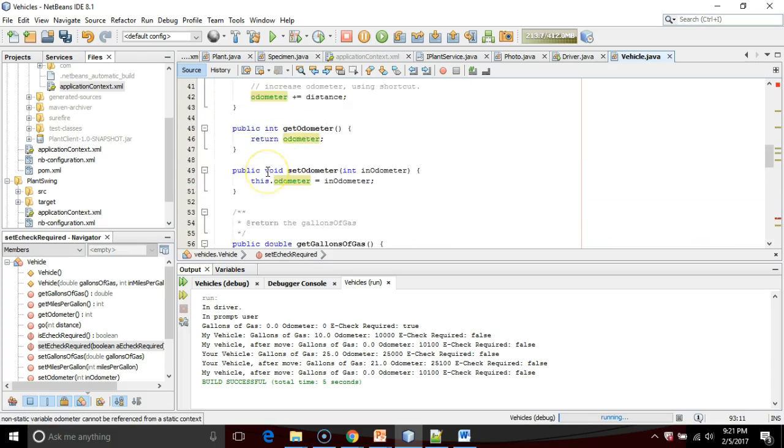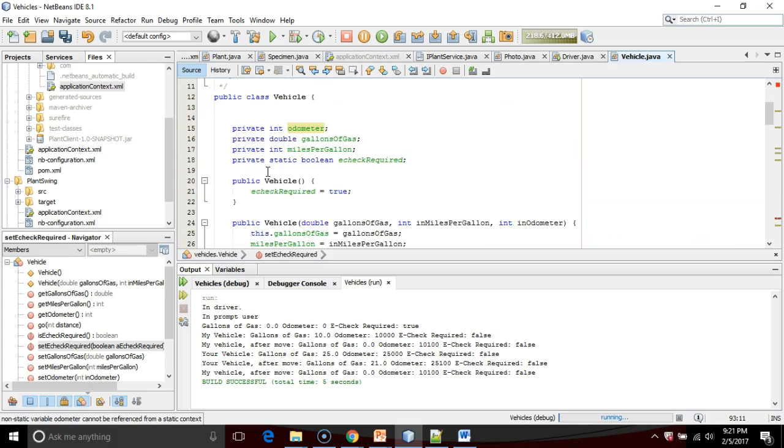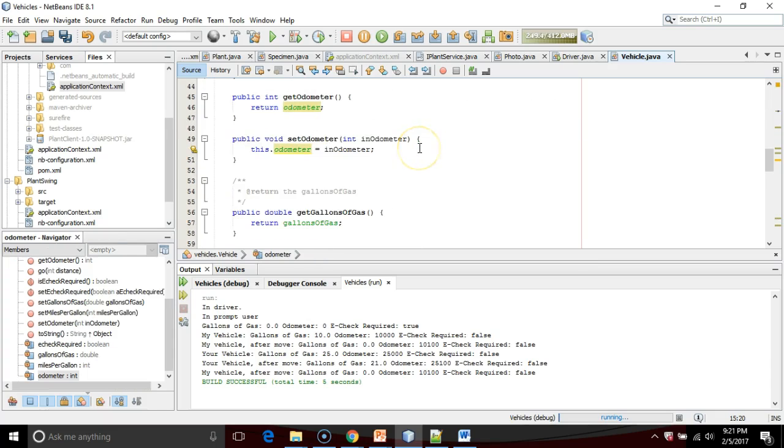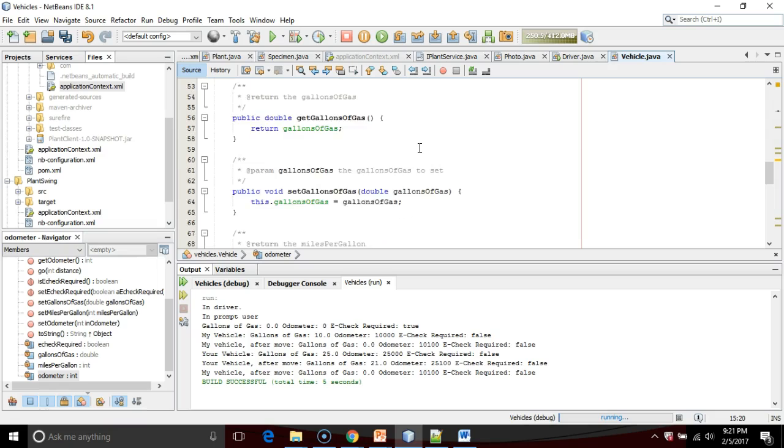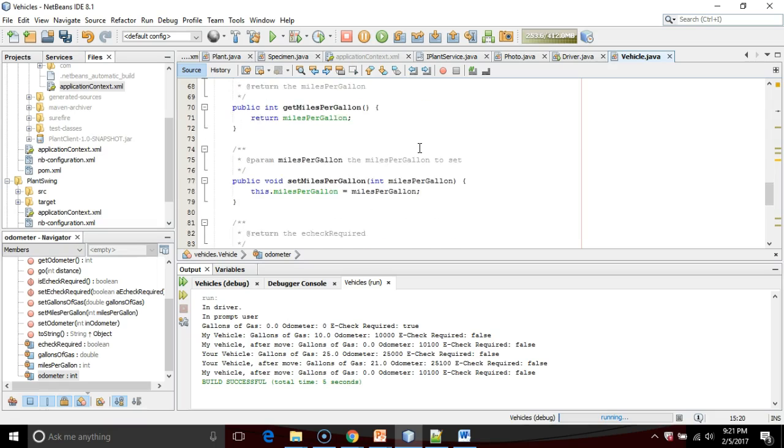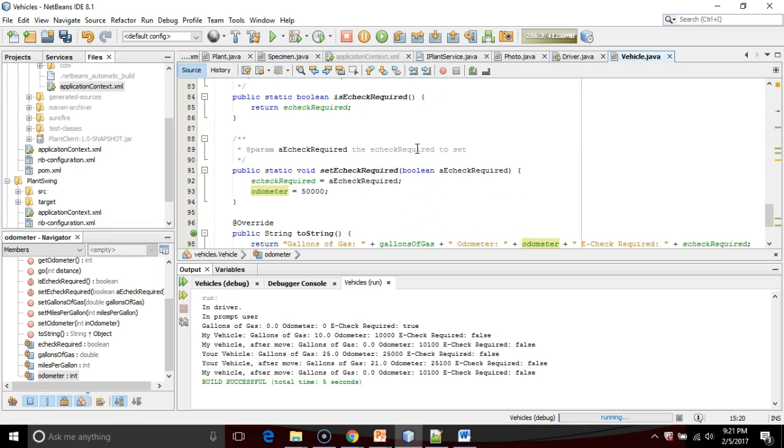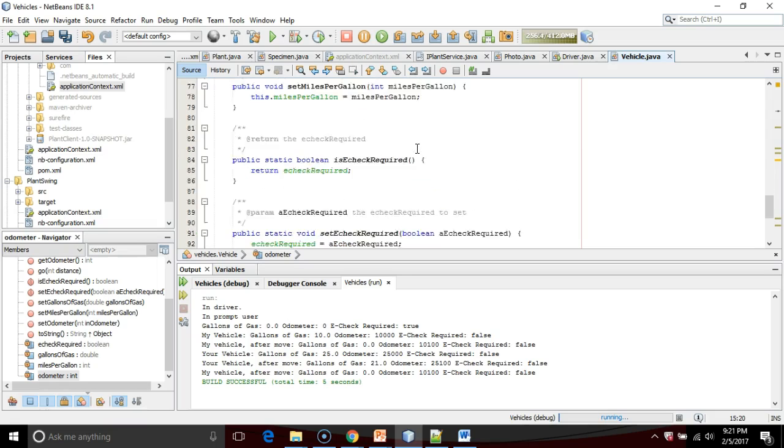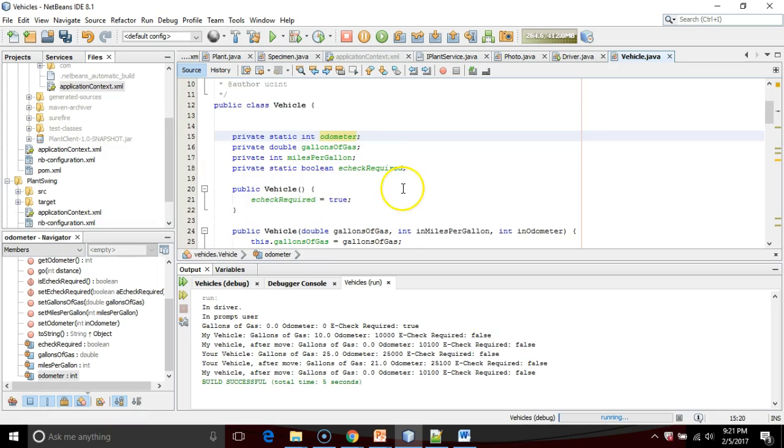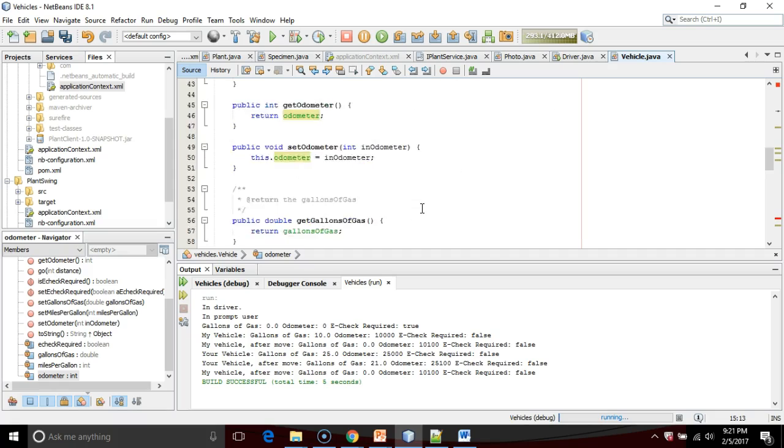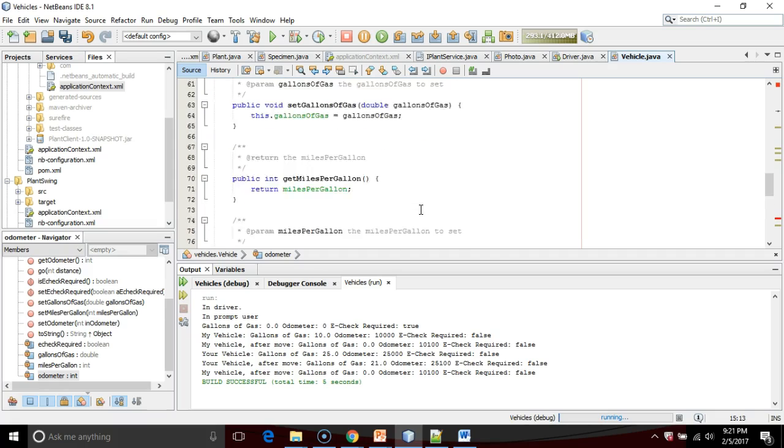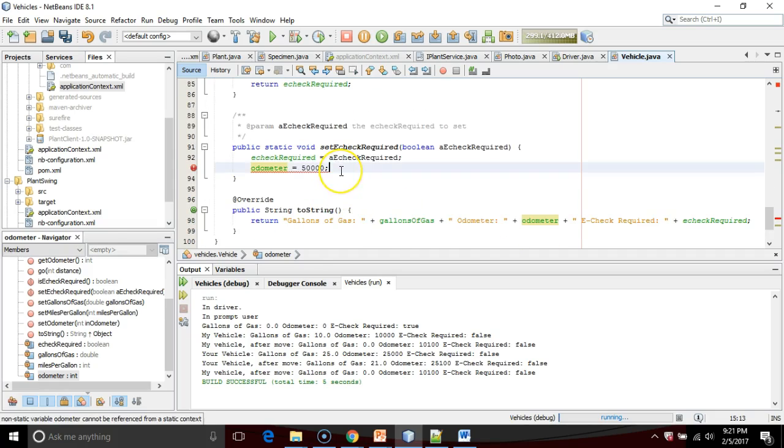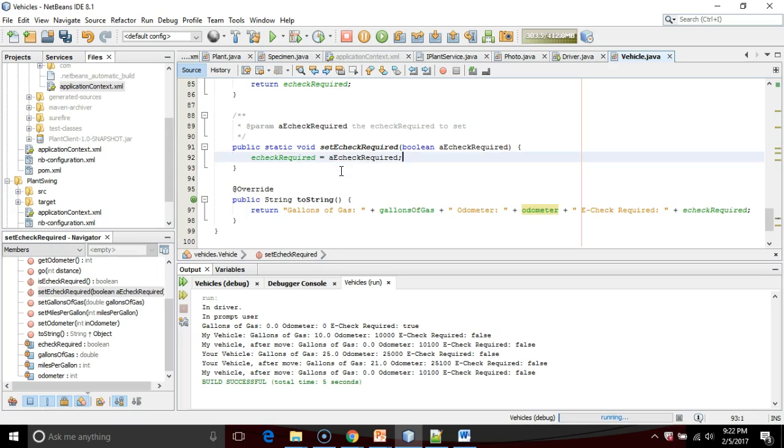In other words, if I were to make the odometer static, then that error message would go away. But proceed with extreme caution here, because by setting the odometer static, that means that everybody's car has the same odometer value. That's not something that we want.